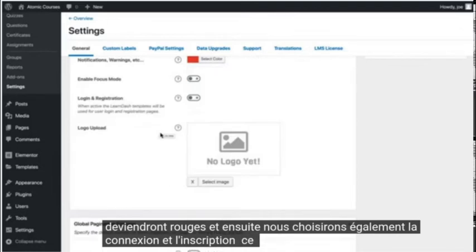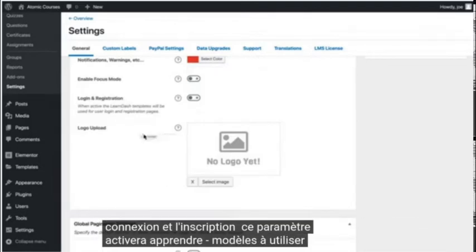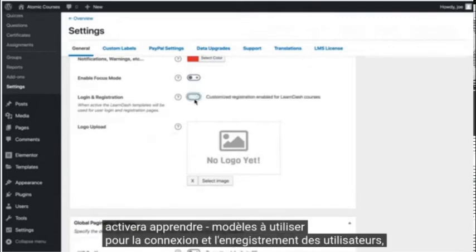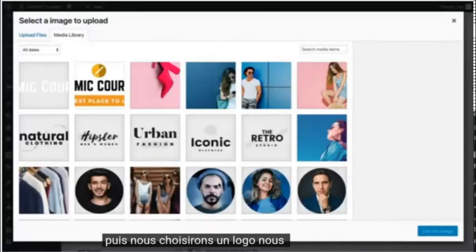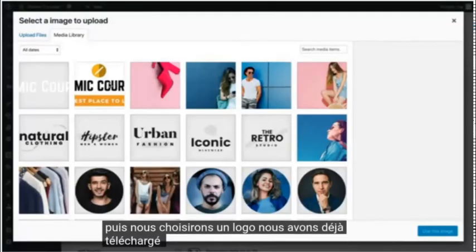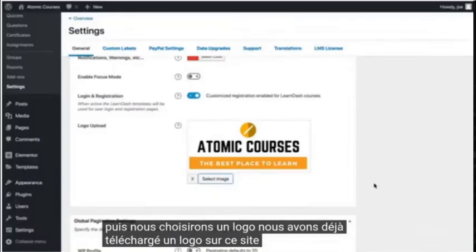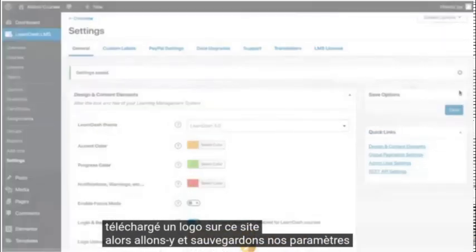And then we'll also choose login and registration. This setting will activate LearnDash templates for use for user login and registration. Then we'll choose a logo. We've already uploaded a logo to this site. So let's go ahead and save our settings.